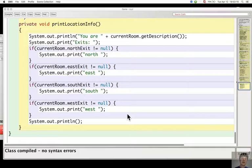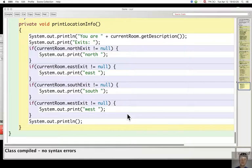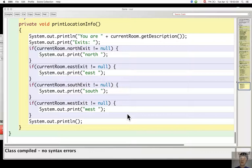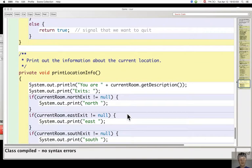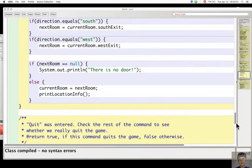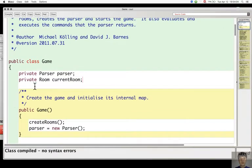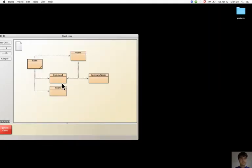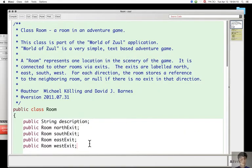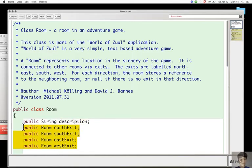This is time-consuming, and the solution would be to change the way the information about exits is stored. Instead of using separate variables for the exits, a HashMap could be used.